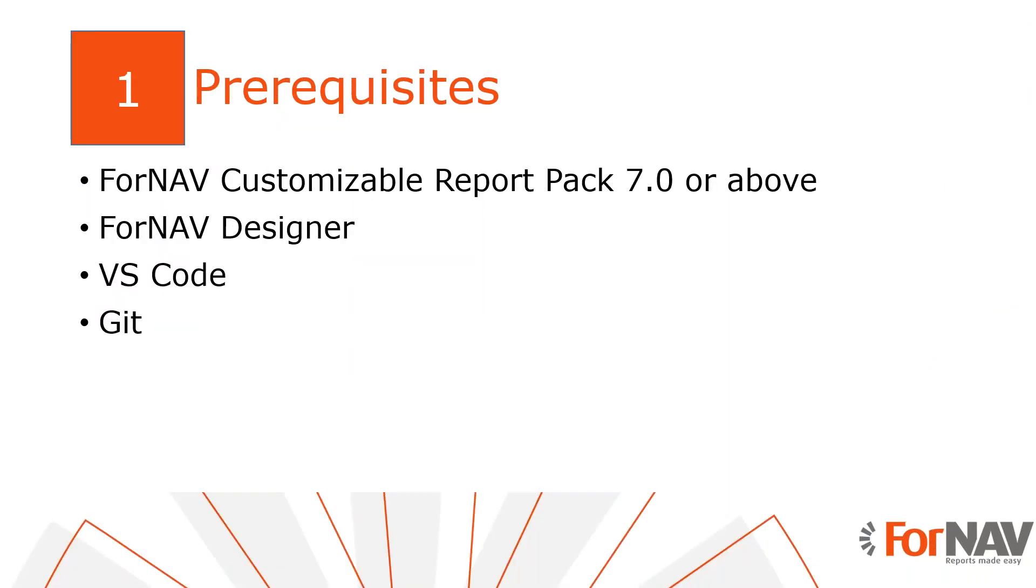Today I will work on a Business Central on-premise server with the Business Central 2023 Wave 2 release. I have installed the universal code version of the 4NAV customizable report pack and I've executed the step-by-step wizard from the assisted setup to get started. Of course everything I do today will also work in a cloud environment. I have also installed the 4NAV designer, Visual Studio Code and Git.